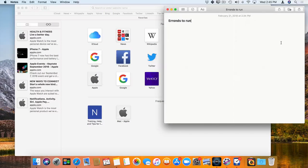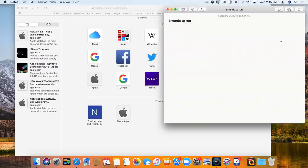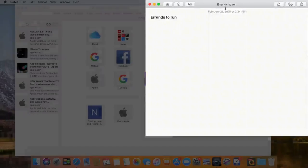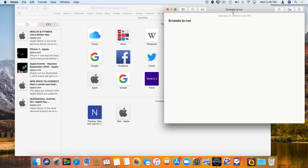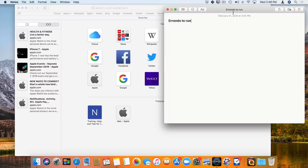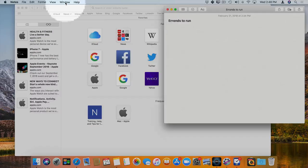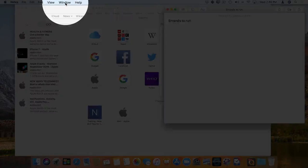What I would like to do is I would actually like to float this window here, errands to run, on top of all of my other windows. To do that, we first select the window. So I have it selected, and now we go back up to Window in the menu bar again.